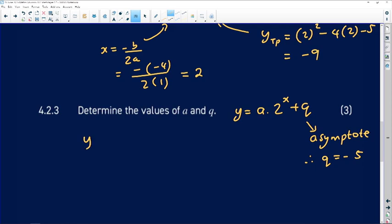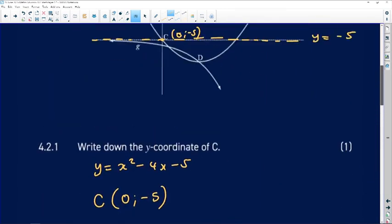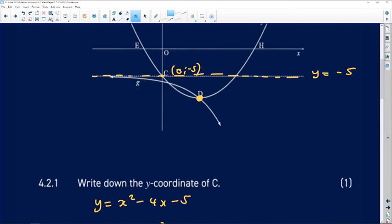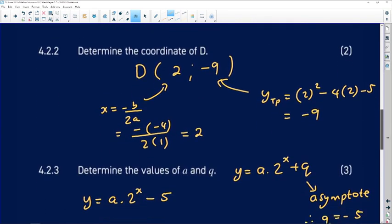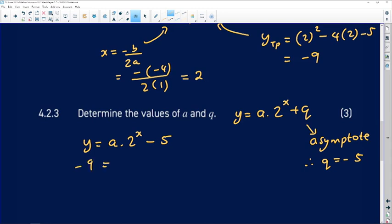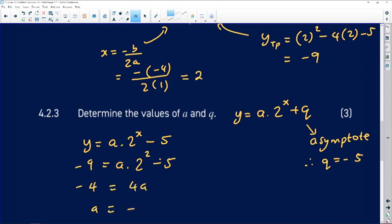Now substituting to find a: the equation is y equals a times 2 to the x minus 5. The graph passes through point D with coordinates (2, negative 9). Substituting: negative 9 equals a times 2 squared minus 5, so negative 9 equals 4a minus 5. Adding 5 to both sides gives negative 4 equals 4a, therefore a equals negative 1.